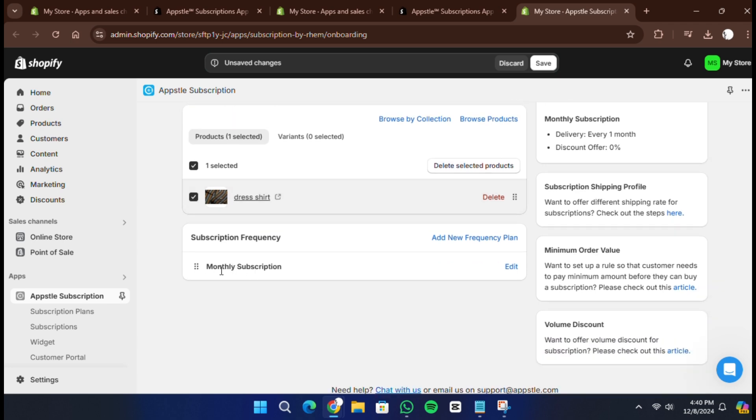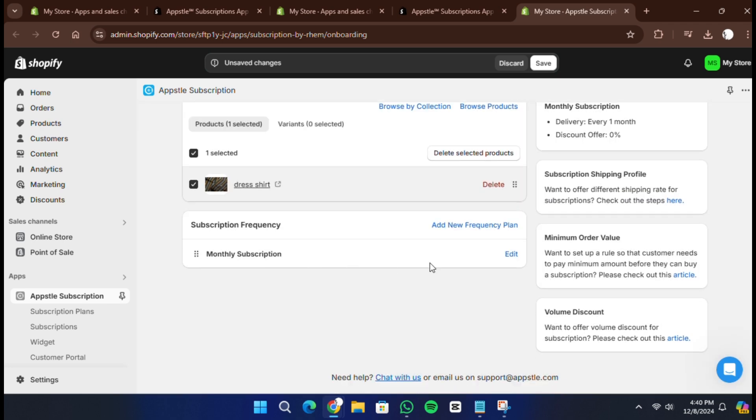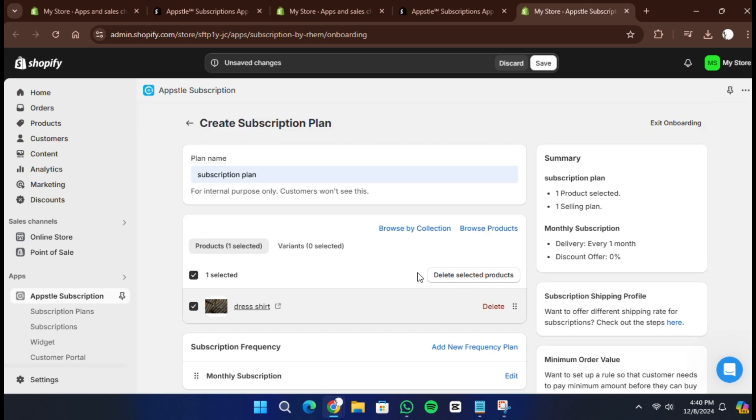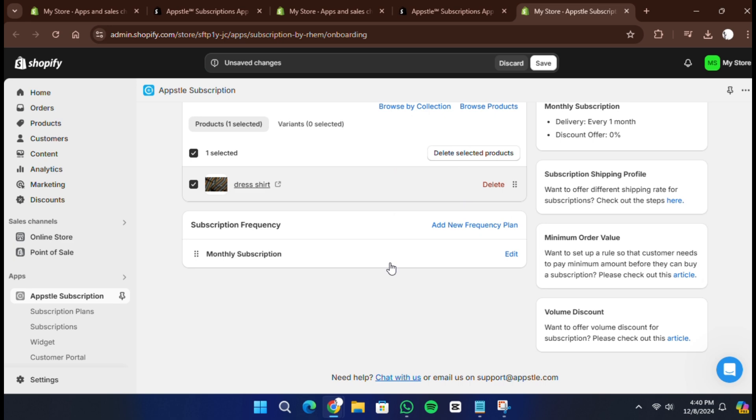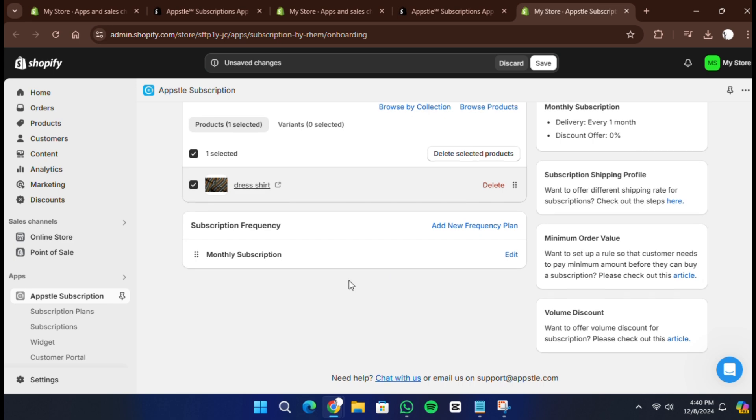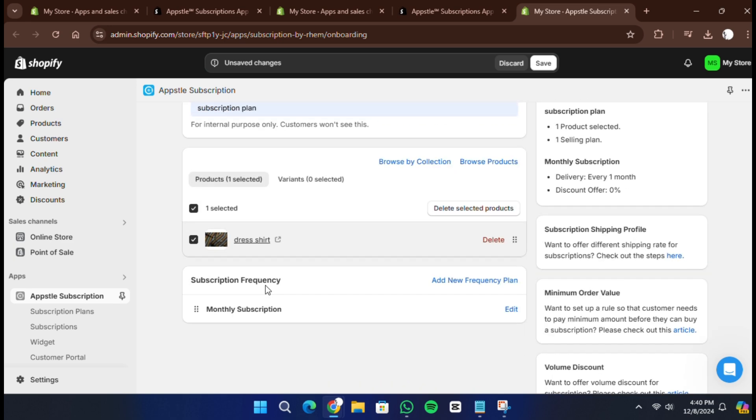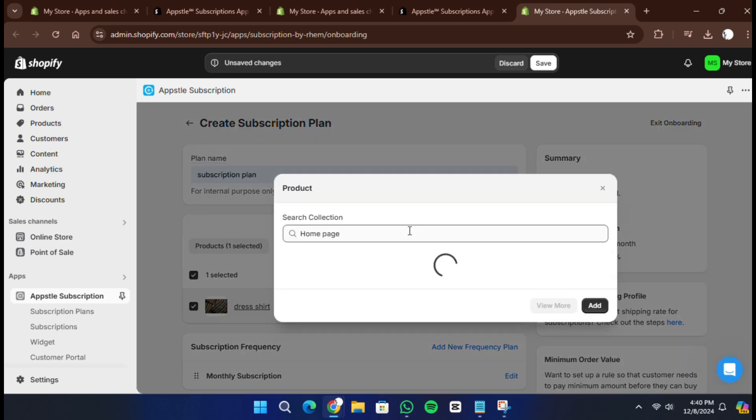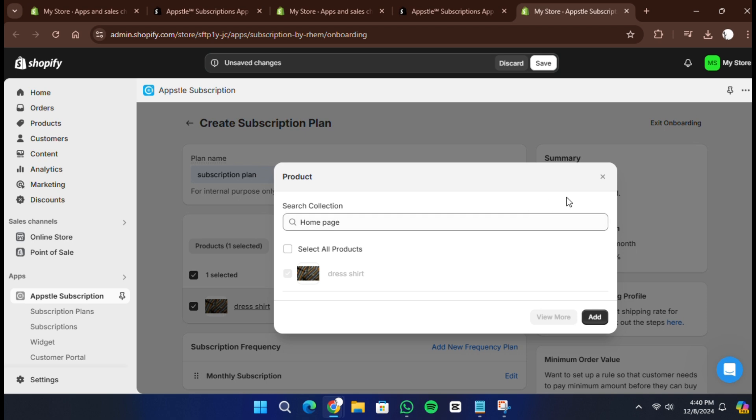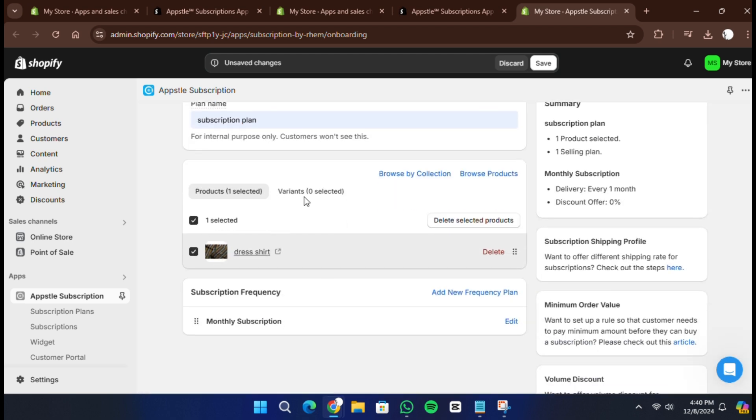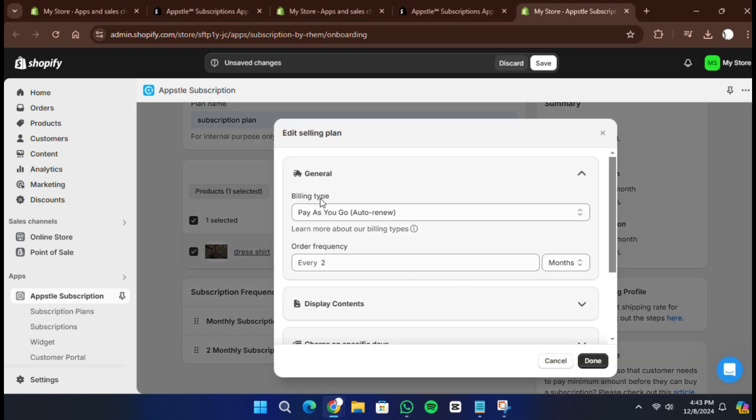You also have an option to apply a discount to subscription customers. To do this, check the box labelled apply discount. You can choose either a percentage based discount or a fixed price discount. For example, you might offer a 10% discount for subscribers.